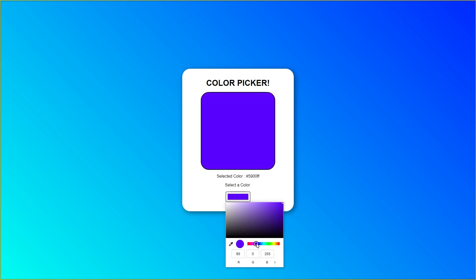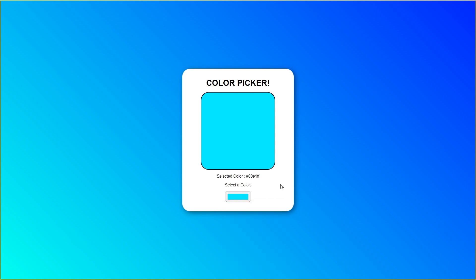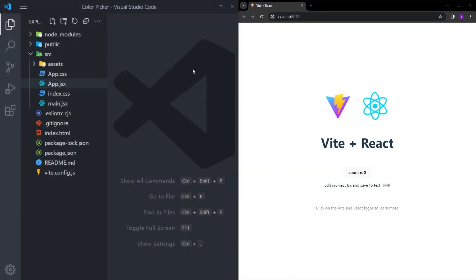And to be able to achieve this, we're going to use the useState hook and click handler functions, and I will be explaining every line of code. So let's get into it. I have my React application set up.